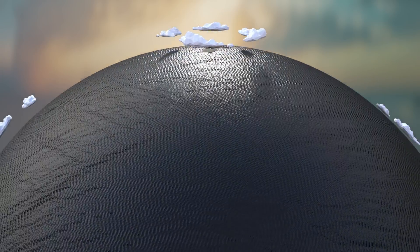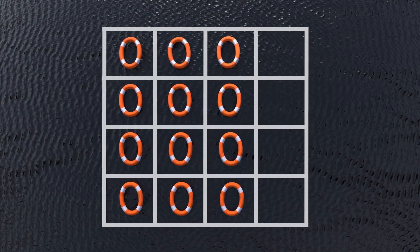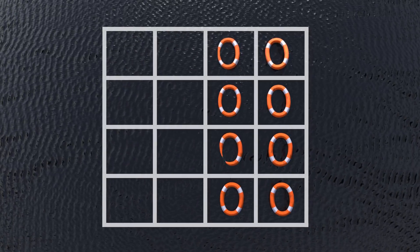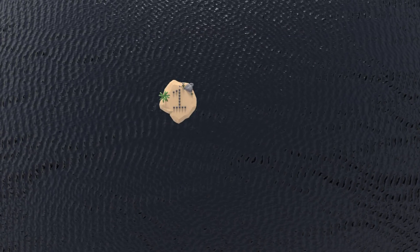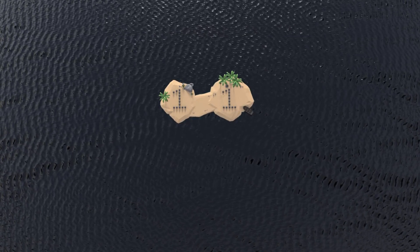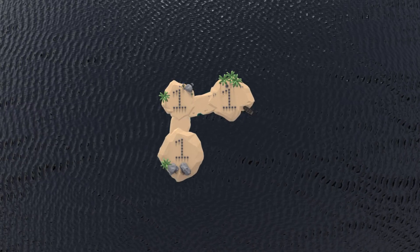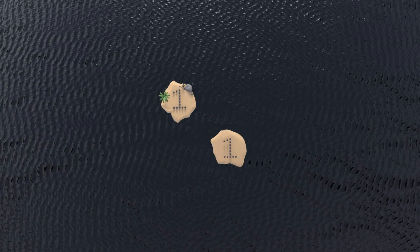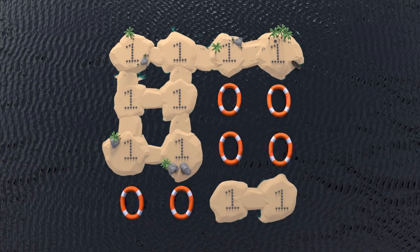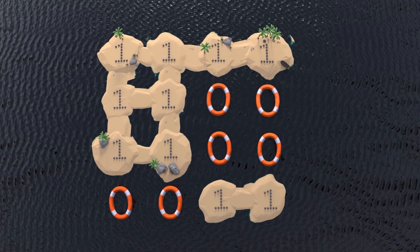Imagine you're looking at the ocean from above. There's a 2D grid. In the grid, there can either be water, represented by zero, or land, represented by one. Islands can be made up of land tiles connected horizontally or vertically, but not diagonally. Given a 2D array of ones and zeros, write a function to return the number of islands.